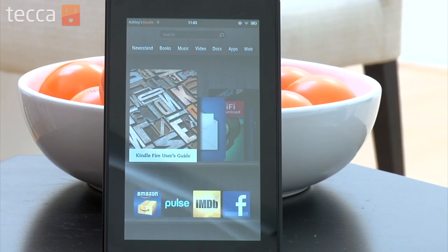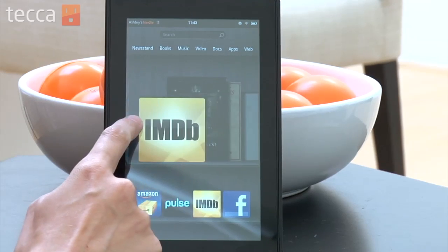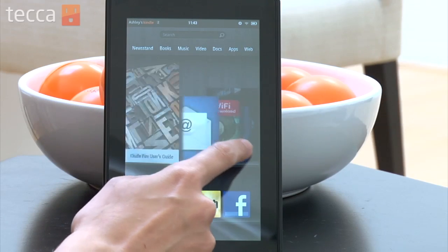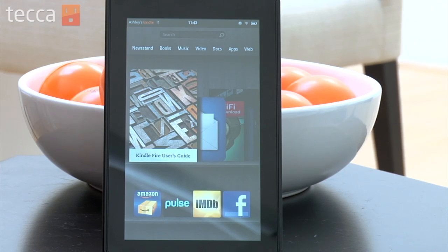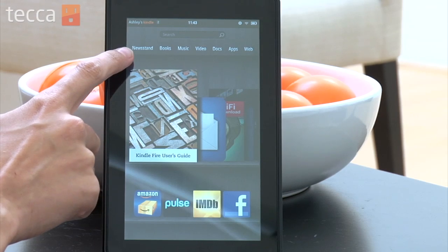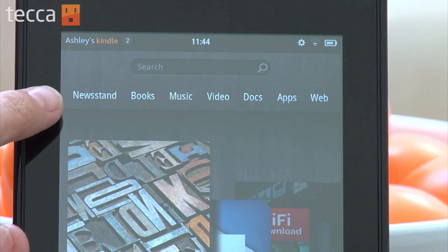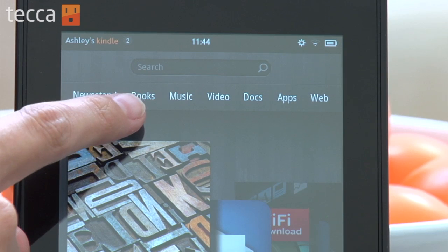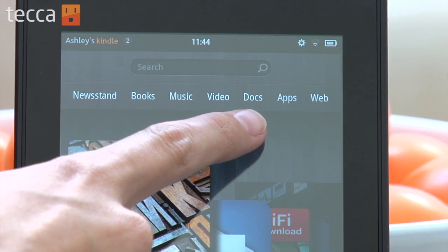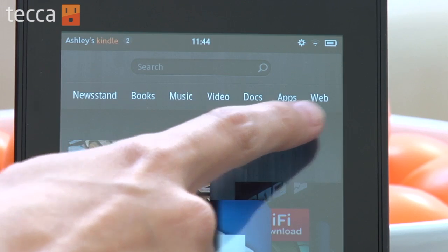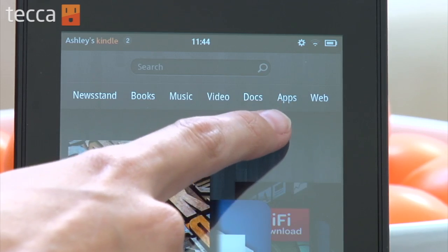From the home screen, you'll see all the content that your Fire already has installed on it. At the top under the search bar, there are different categories: newsstand, books, music, video, docs, apps, and web. So let's choose apps.